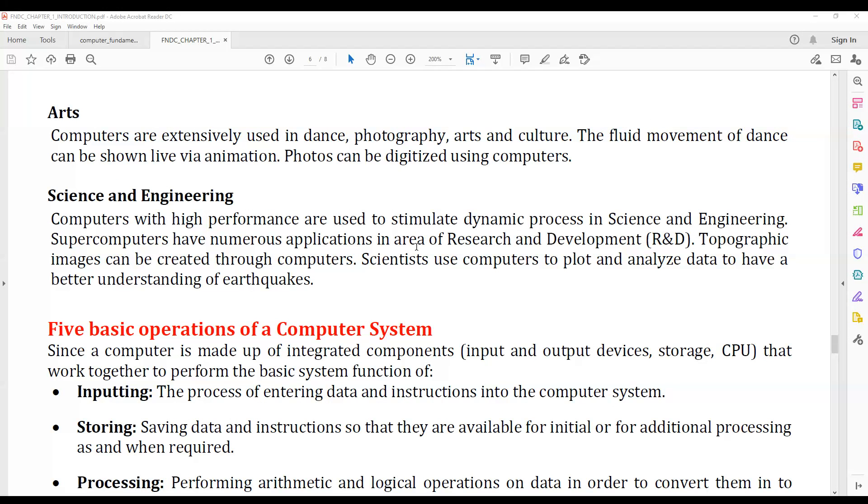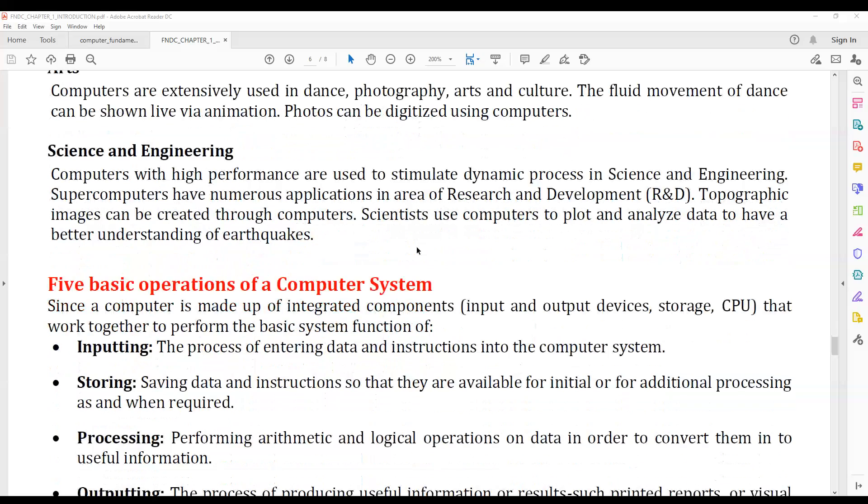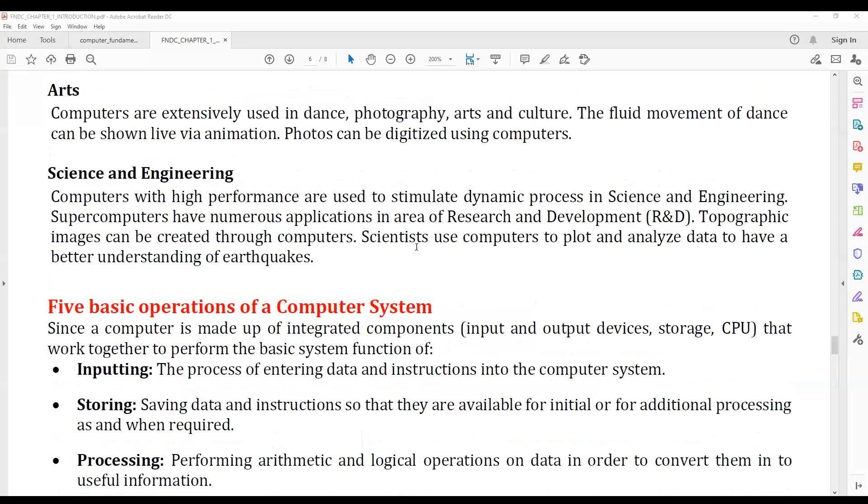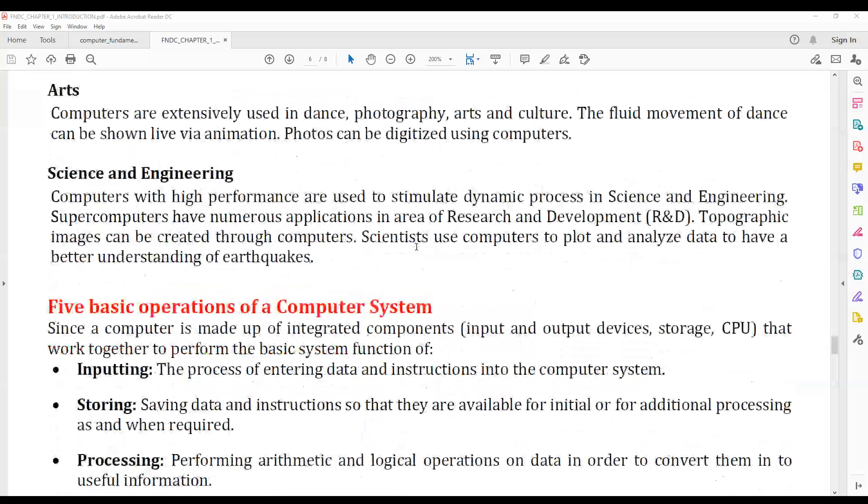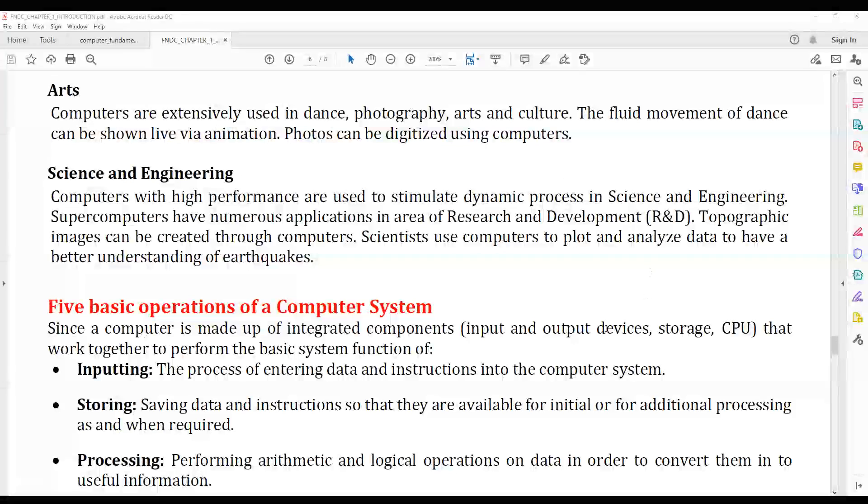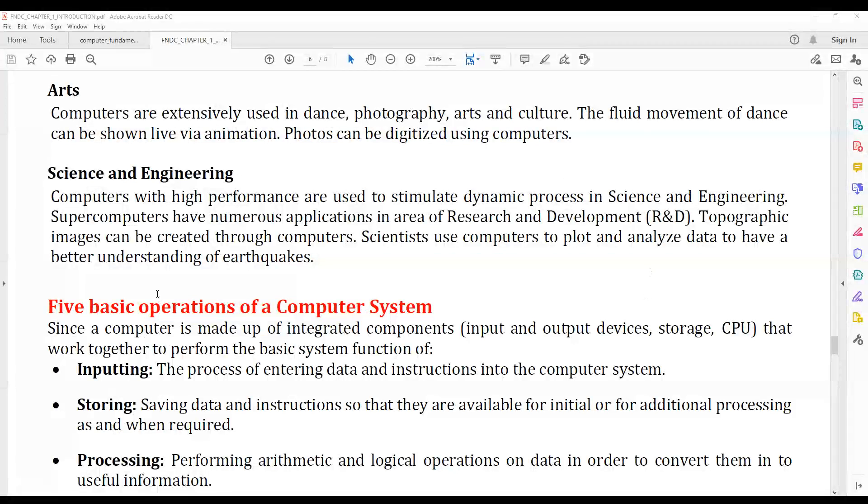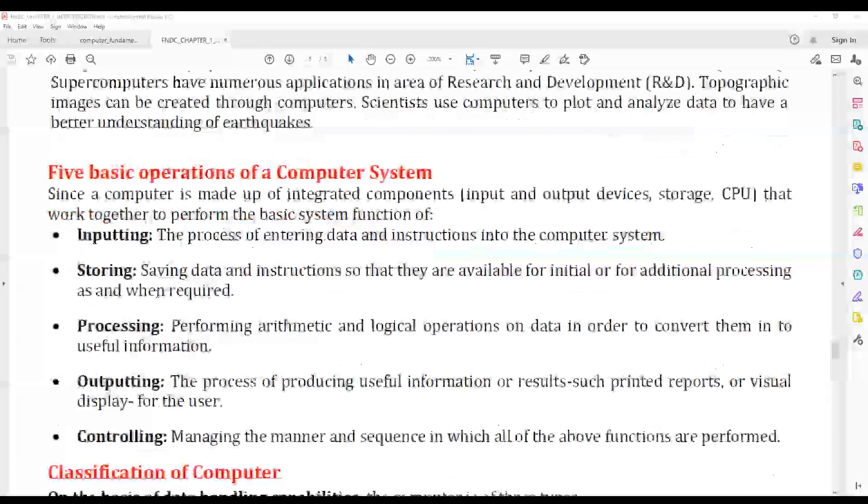Scientists use computers for weather forecasting, analyzing and plotting data. These are the basic applications of computers.